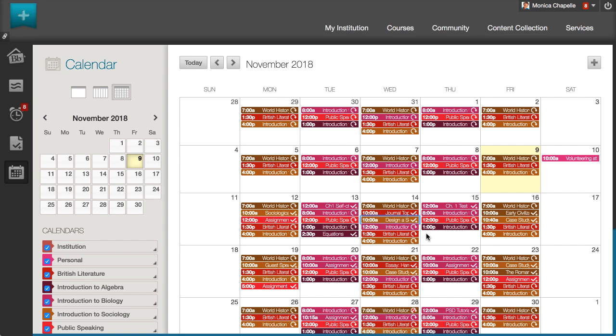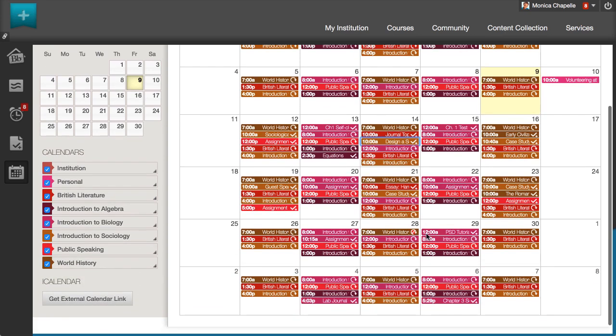And finally, select Get External Calendar link to import your Blackboard Learn calendar into an external calendar application. After the Learn iCal URL is set up in an external calendar, it is updated dynamically with new Learn Calendar events.